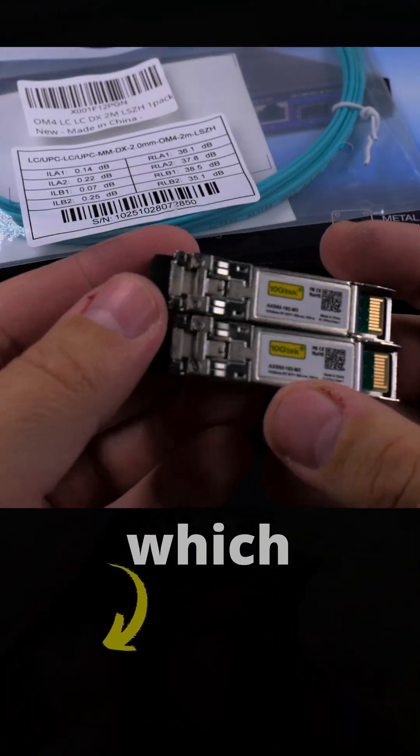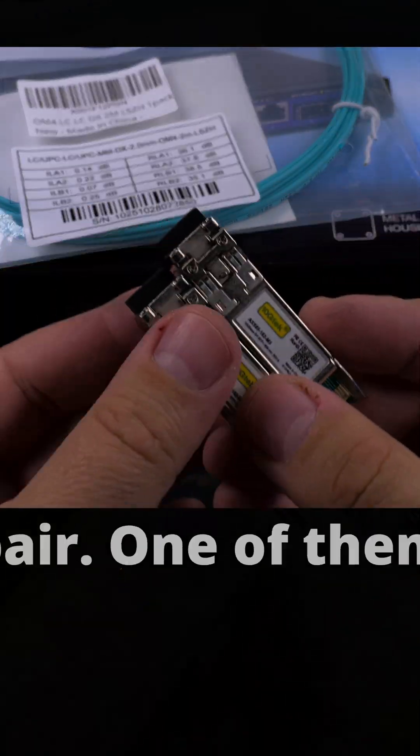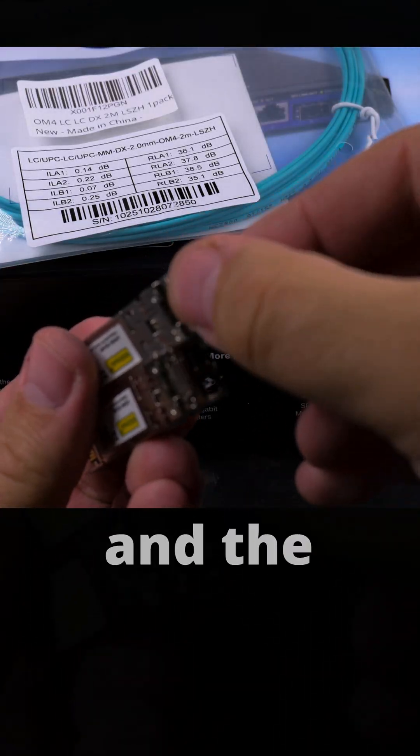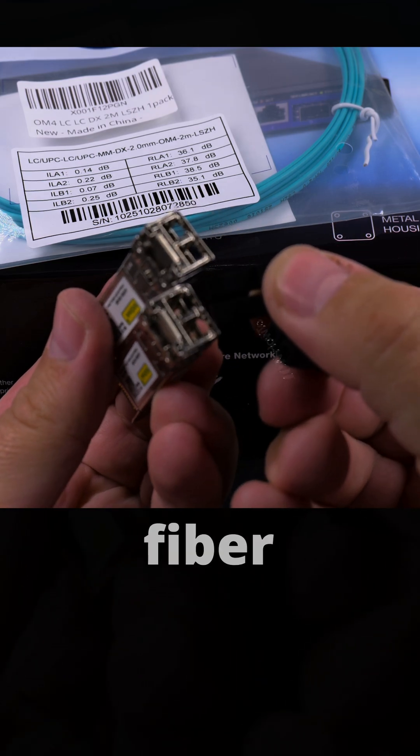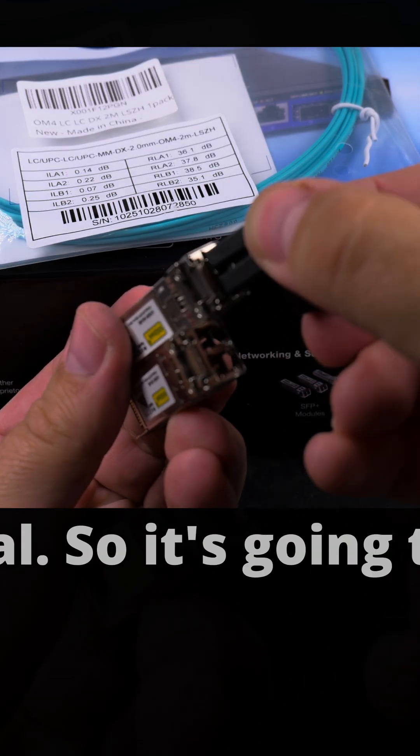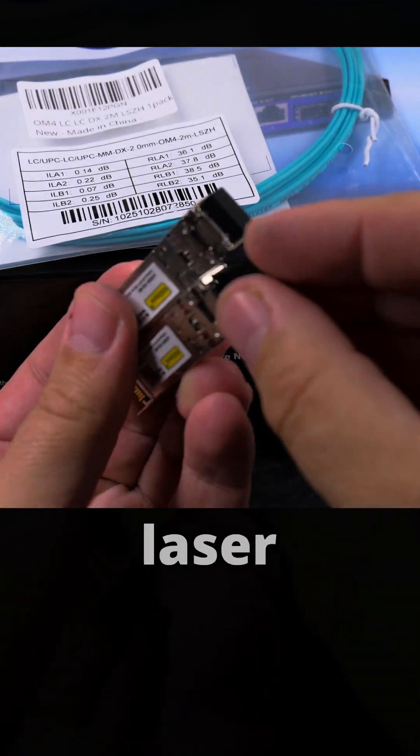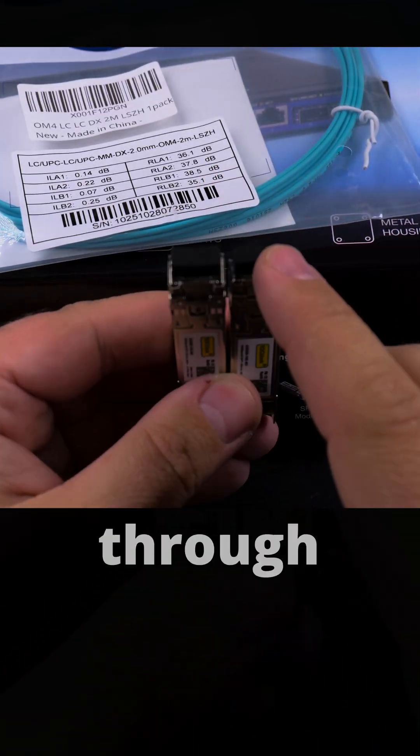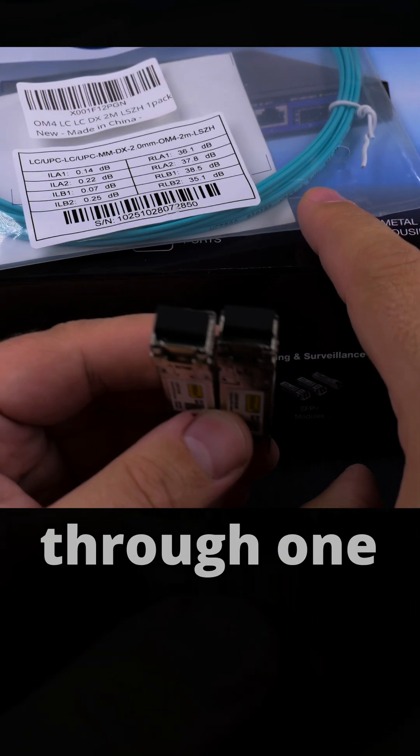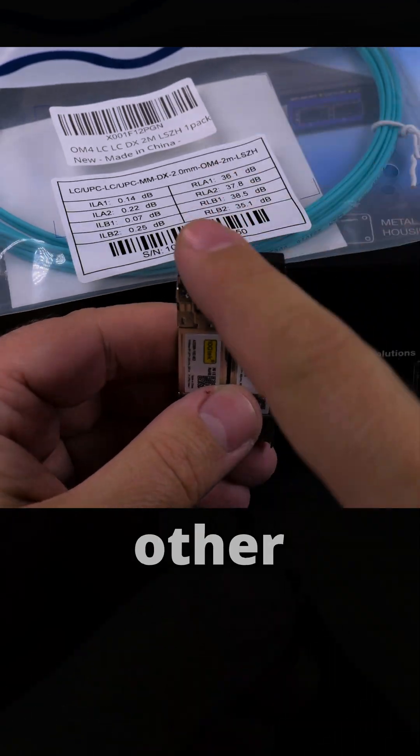One of them will transmit and the other one will receive signal. It's all going to be fiber optic signal, so it's going to be light, laser basically. One sends a laser through one channel, goes through one fiber to the other one which receives it, and the same in reverse for the other channel.